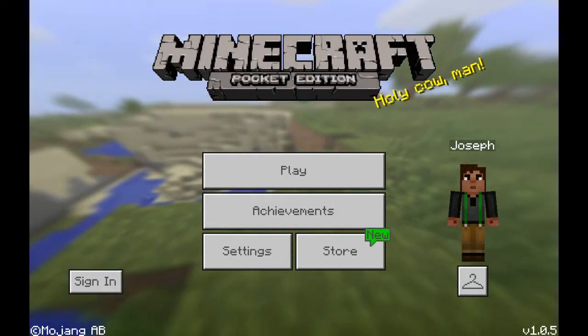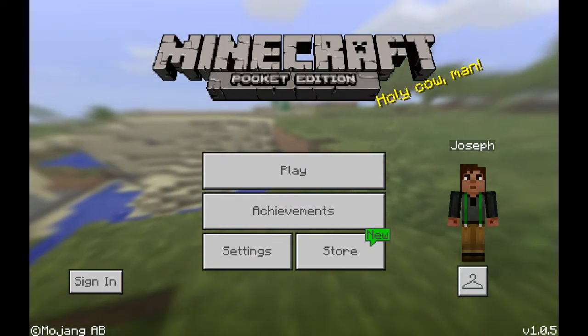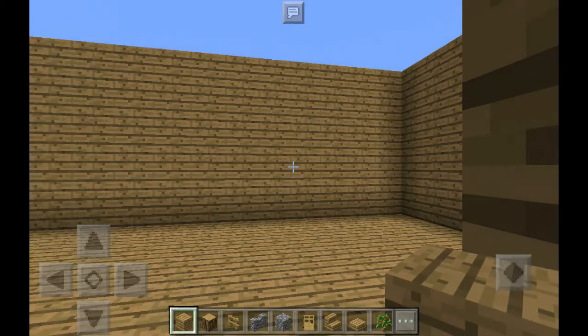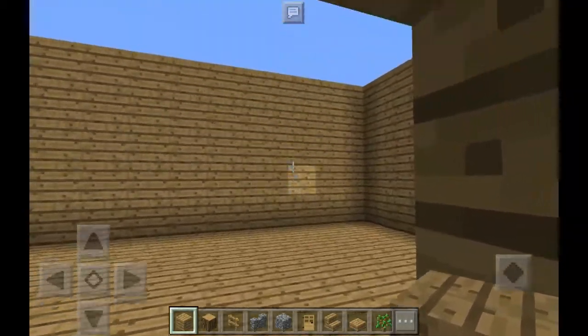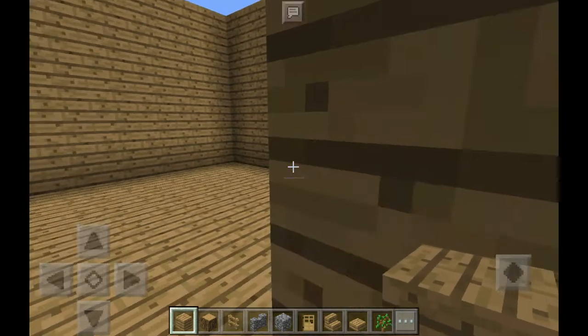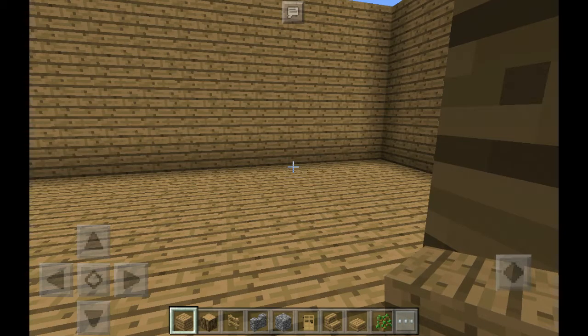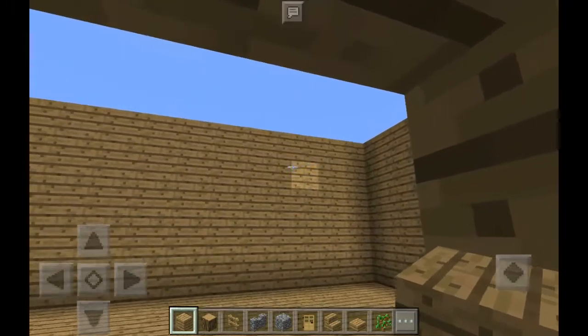Hey, what's going on guys, welcome back to my channel. Today this is going to be episode two, so I'm going to have a double upload today. This is how to make a house. I already stopped recording because I don't have any more space, so I'll upload it to YouTube and then delete it. Let's continue to finish the roof.